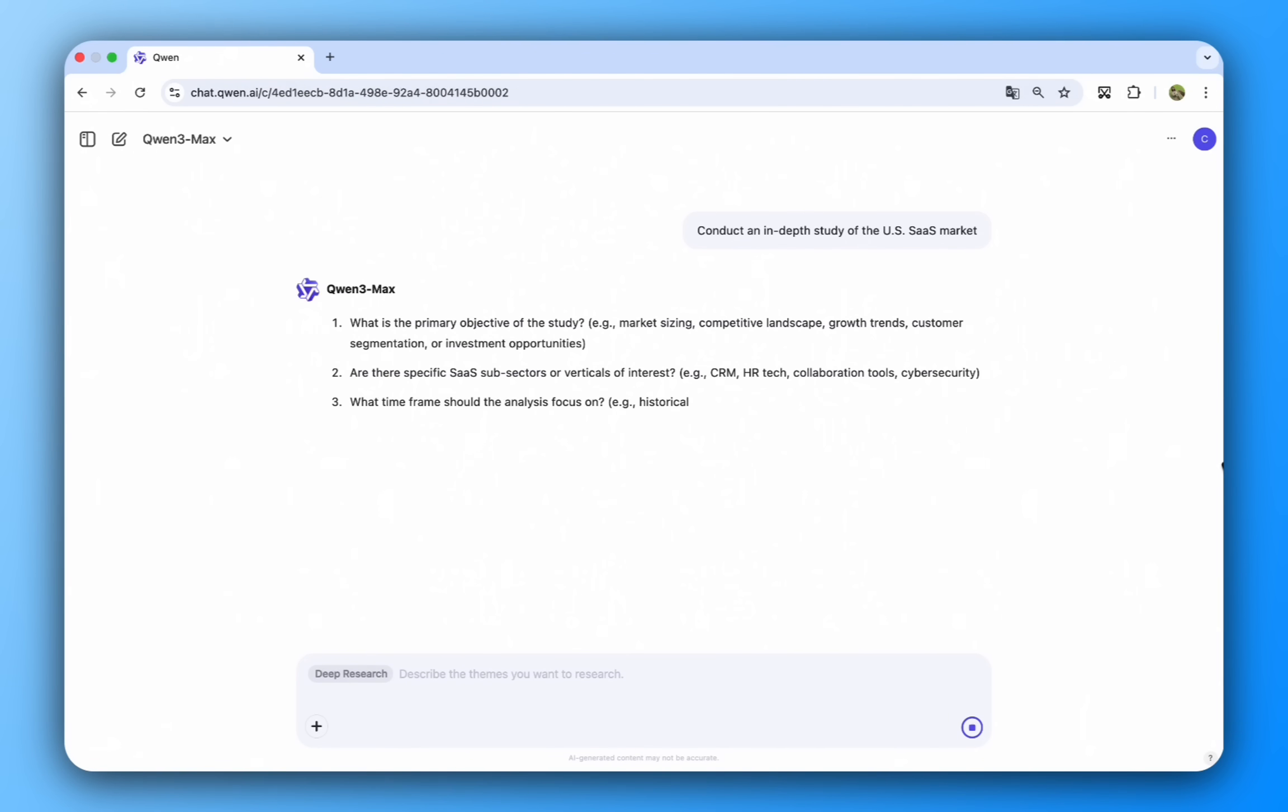Quinn doesn't just search, it collaborates, asking targeted questions to refine the scope.